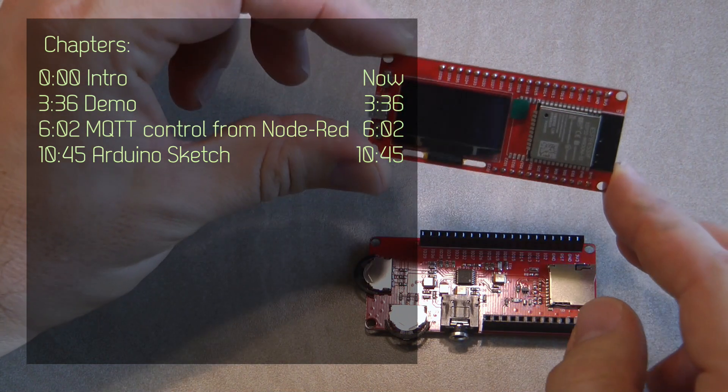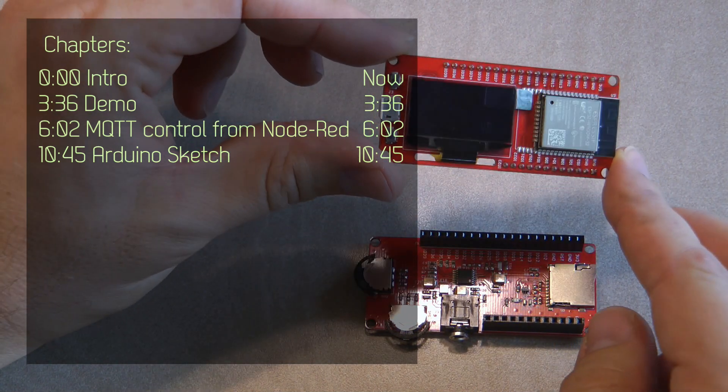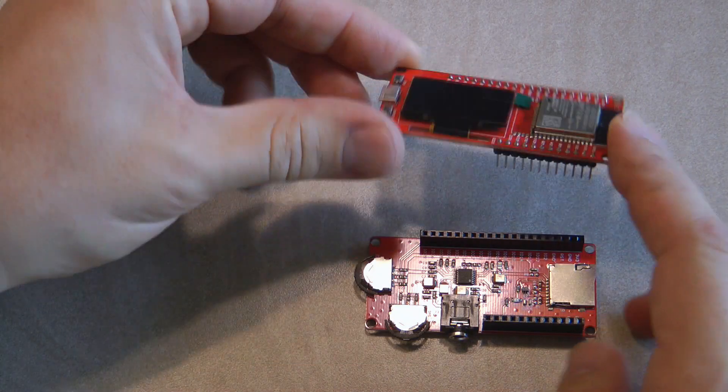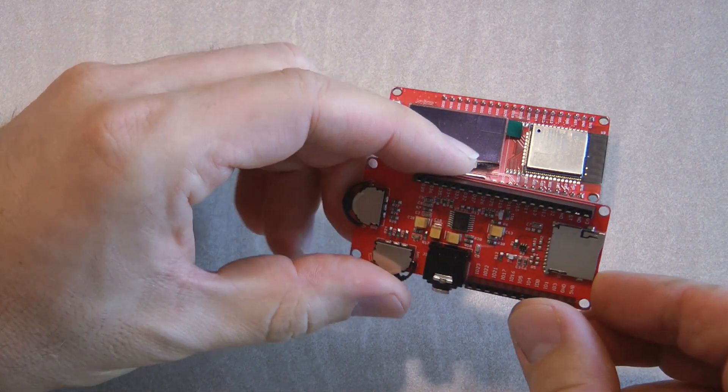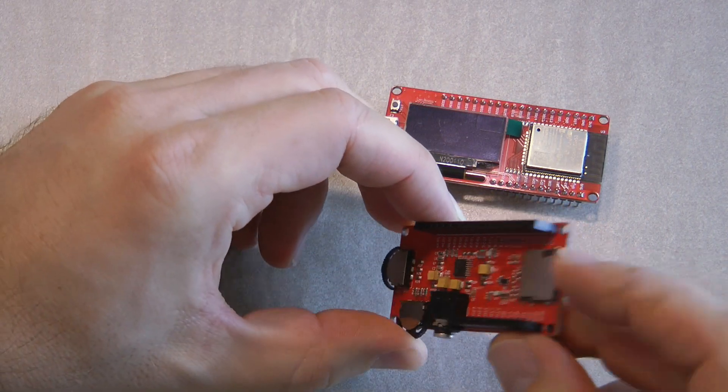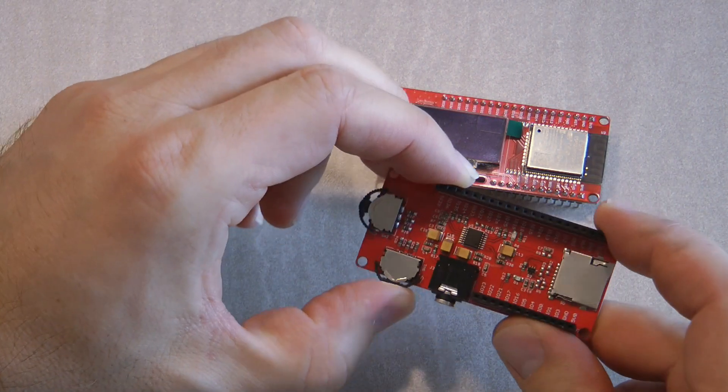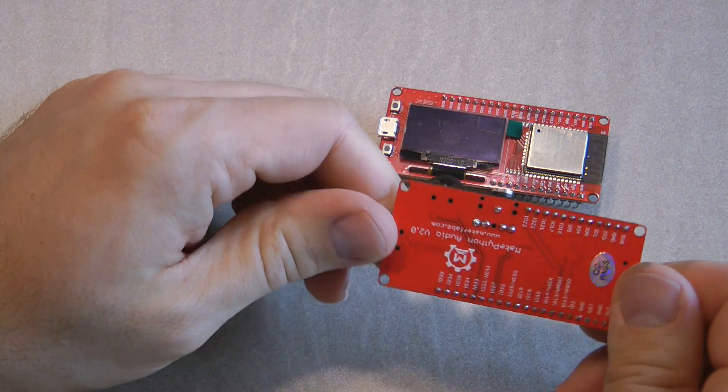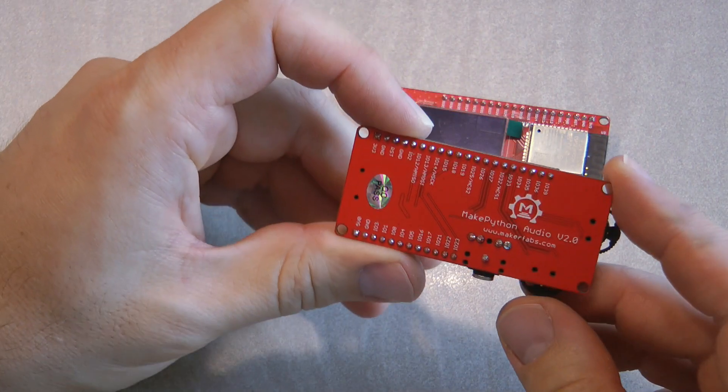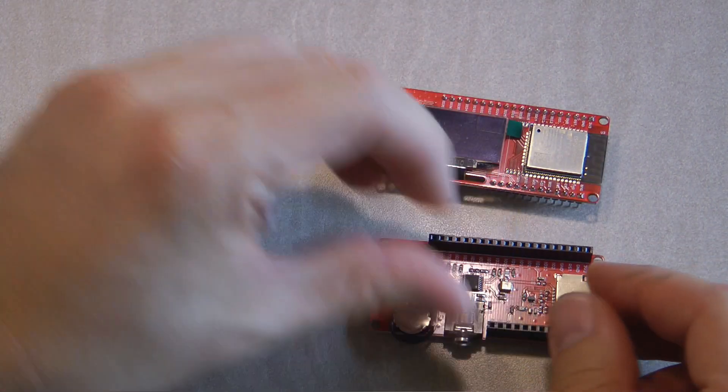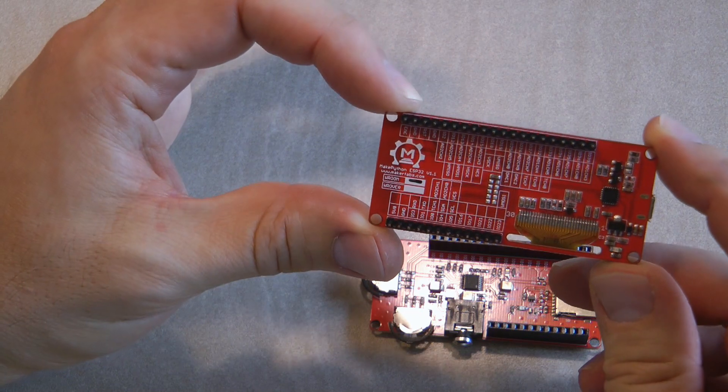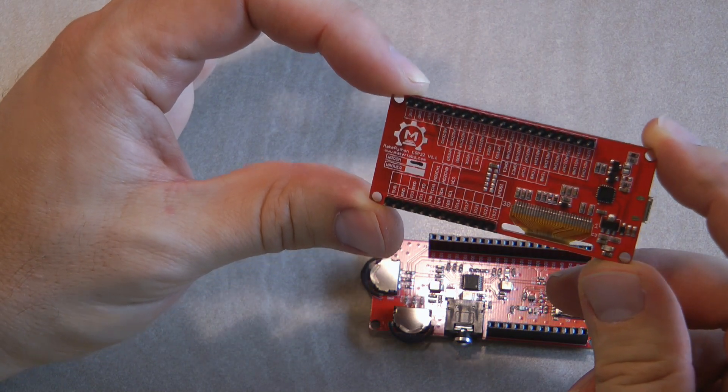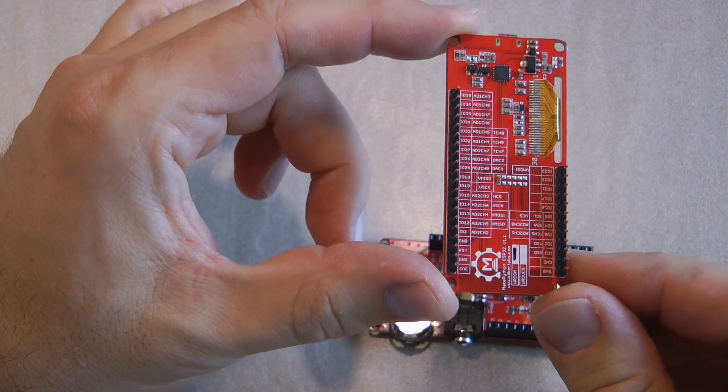As you can see, there is an ESP32 development board with an OLED screen, and there is this audio extension board which has the amplifier circuitry, a micro SD card slot, a couple of buttons, and a headphone jack. This is called the MakePython Audio version 2, and the main board is also called MakePython ESP32 version 1.1.